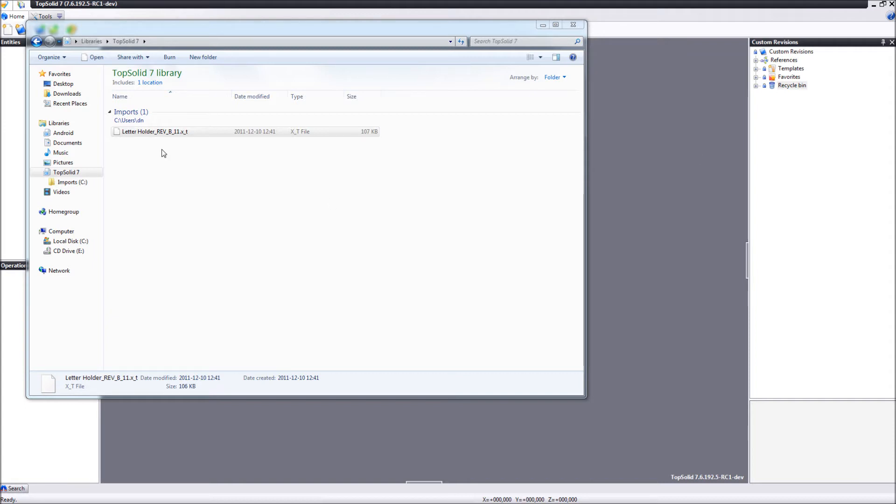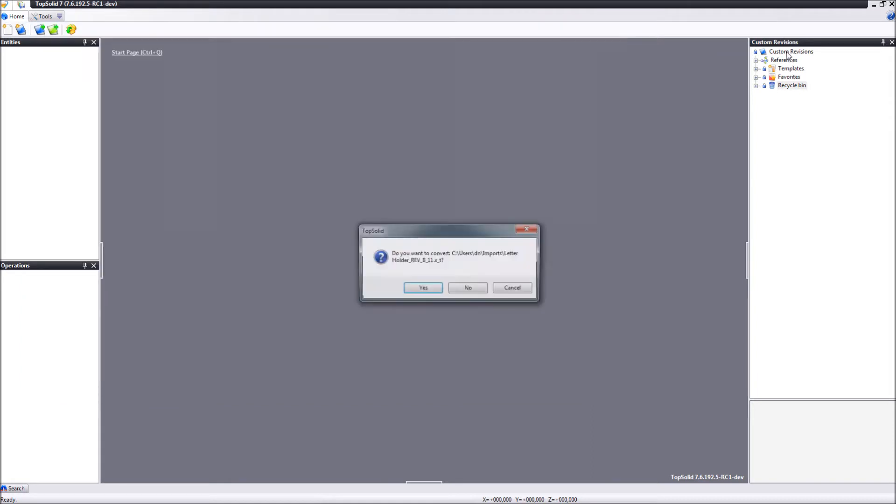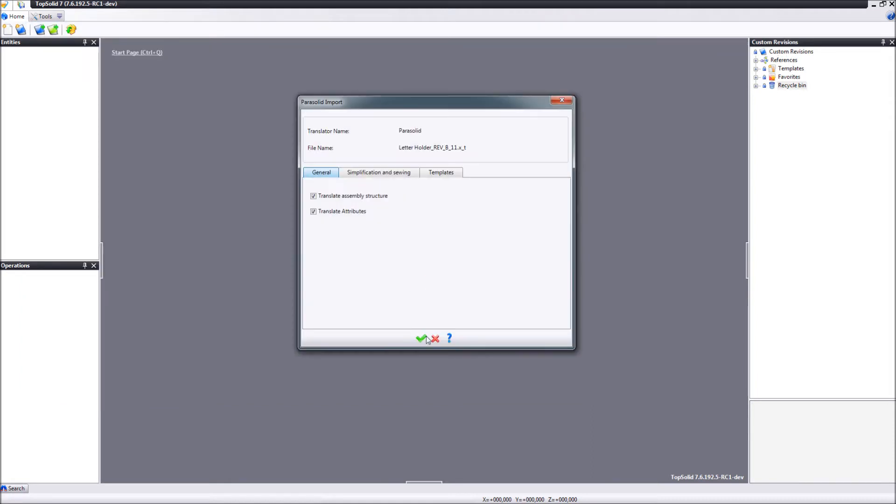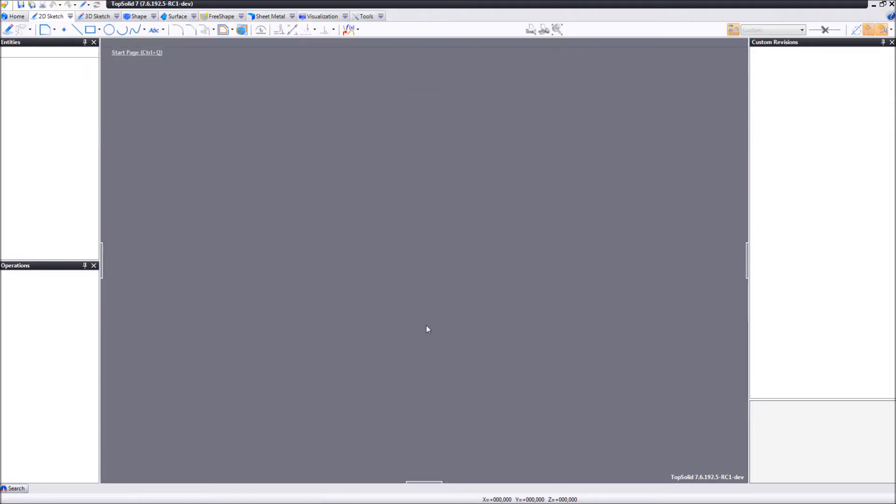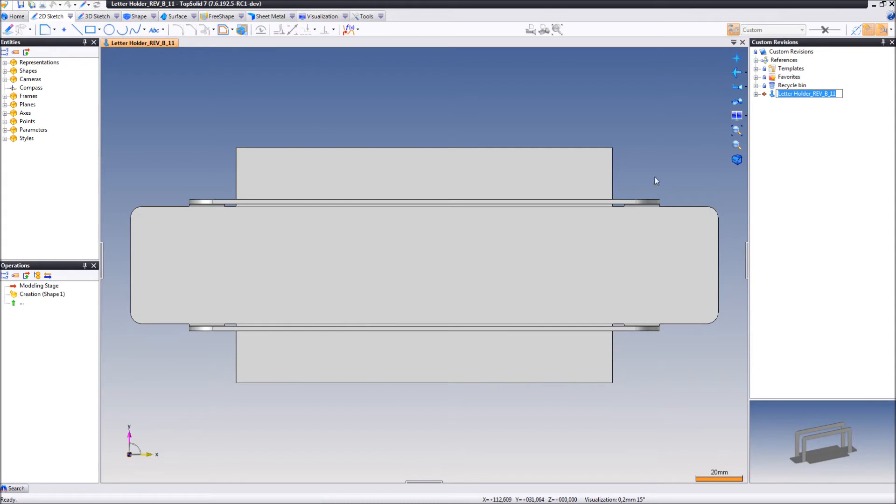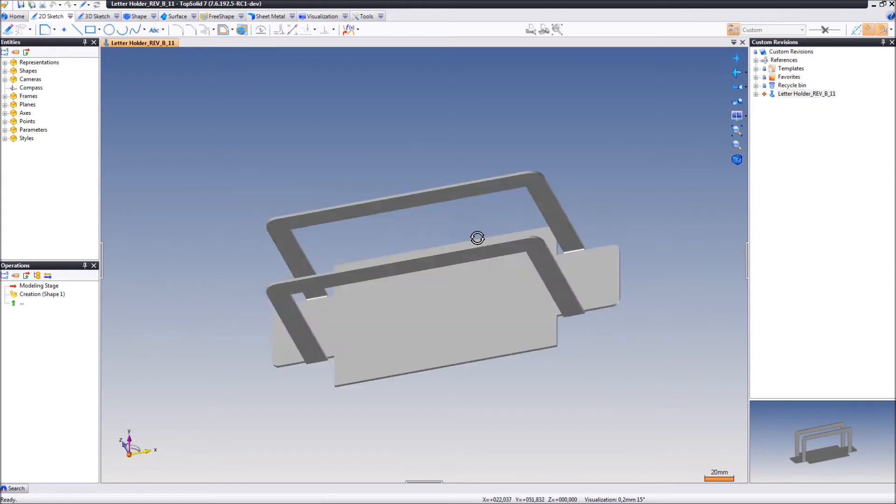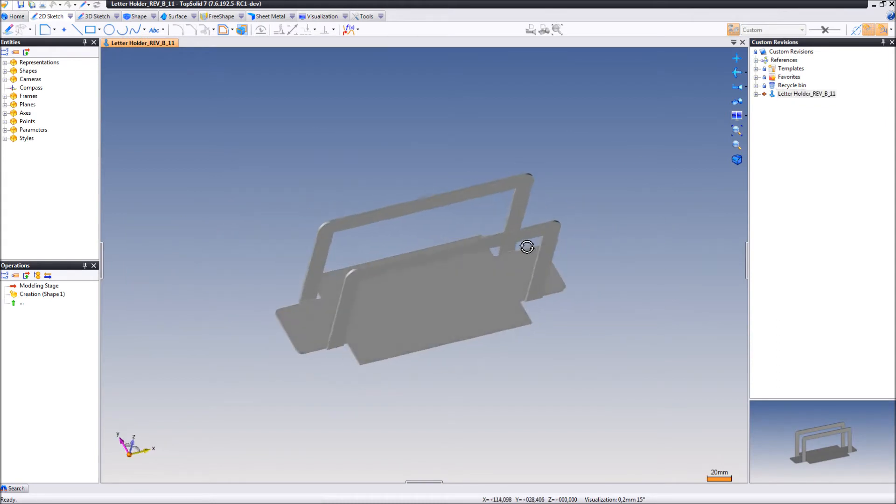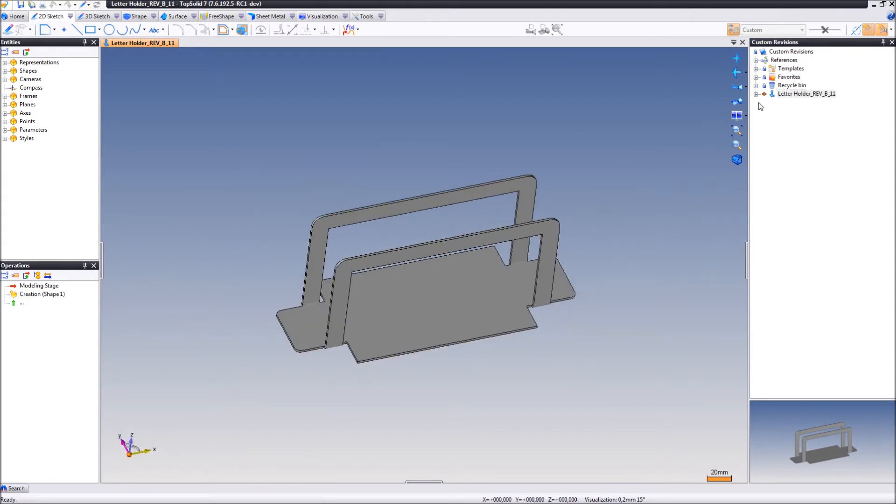In this case we are going to import a Parasolid file. And as you can see here to the right,